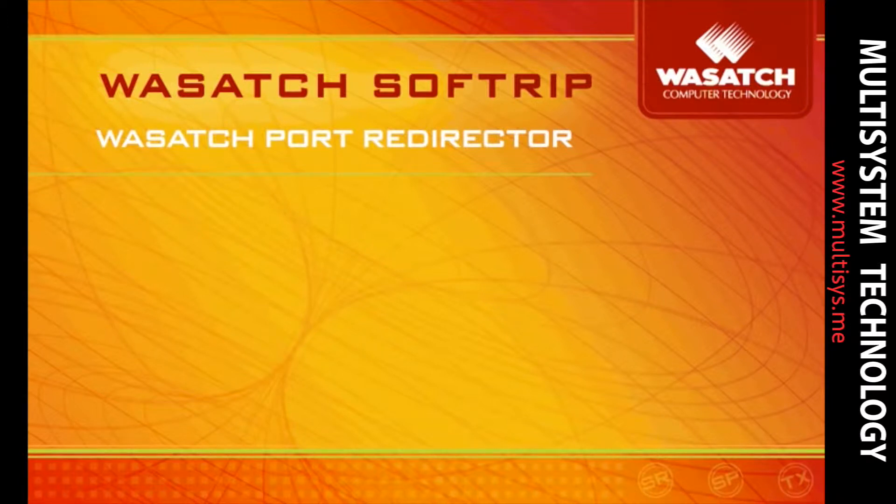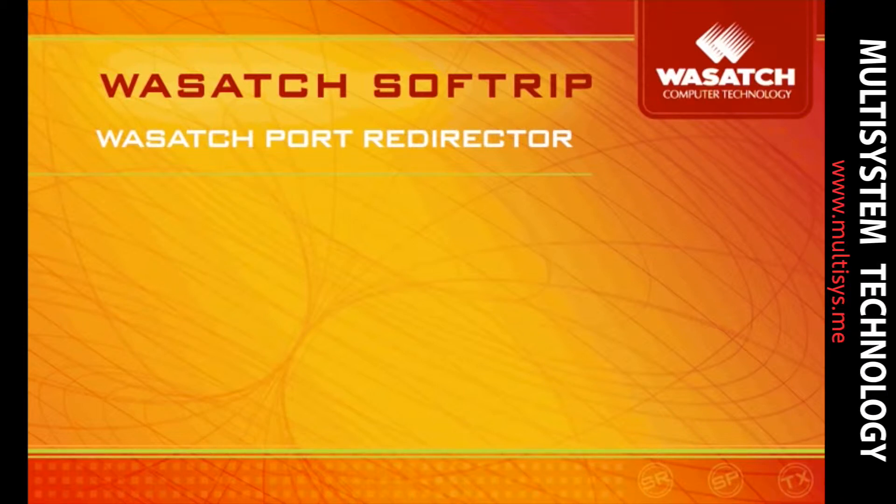With Wasatchport Redirector, you can print an image from its native application so there's no need to compromise on quality by exporting to a file type that may not yield the results you're looking for.